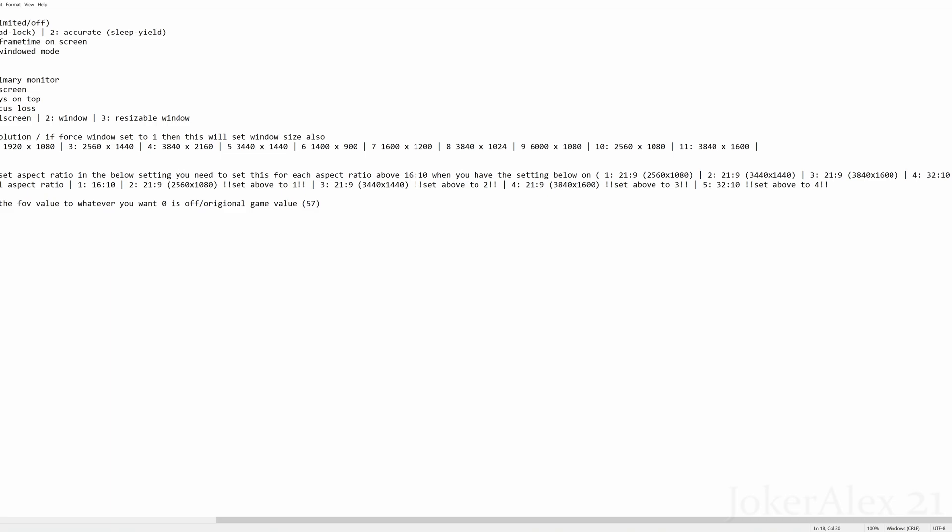So for this you will have the options of putting in the number 1 to 4, 1 of course being 16 by 10 and 4 being 32 by 10. So whichever aspect ratio you wish to use here you will put in one of those numbers over on the left hand side.